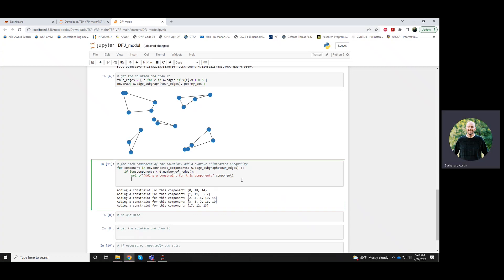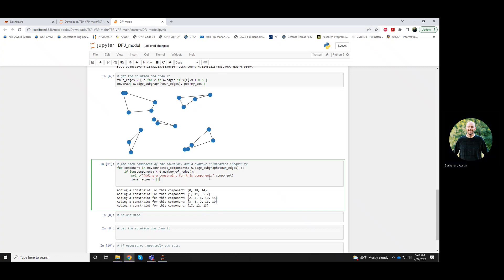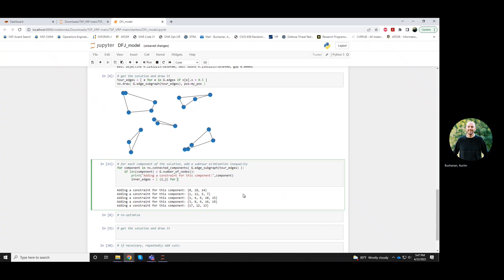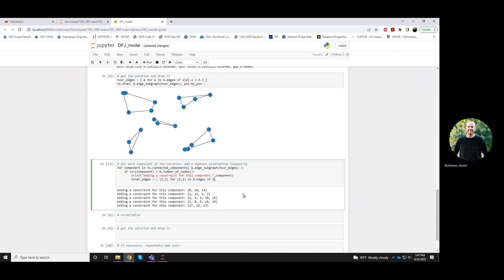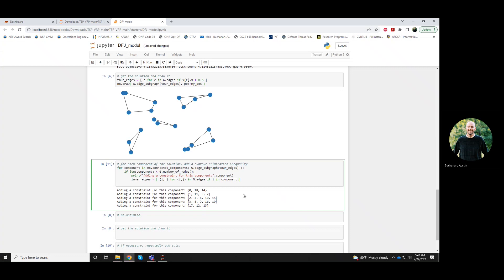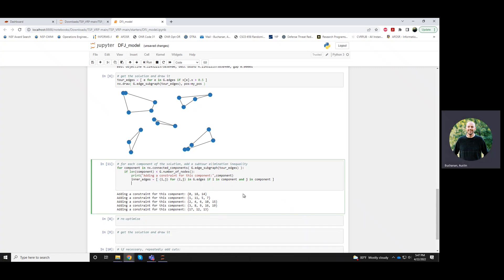But so in that component, let's say between nodes 0, 18, and 14, there are three edges between them. So those edges that are kind of inside of that component, I'll call the inner edges. So this is a set of all edges i, j for i, j in g dot edges, for which the endpoint i is in the components and the endpoint j is in the components.